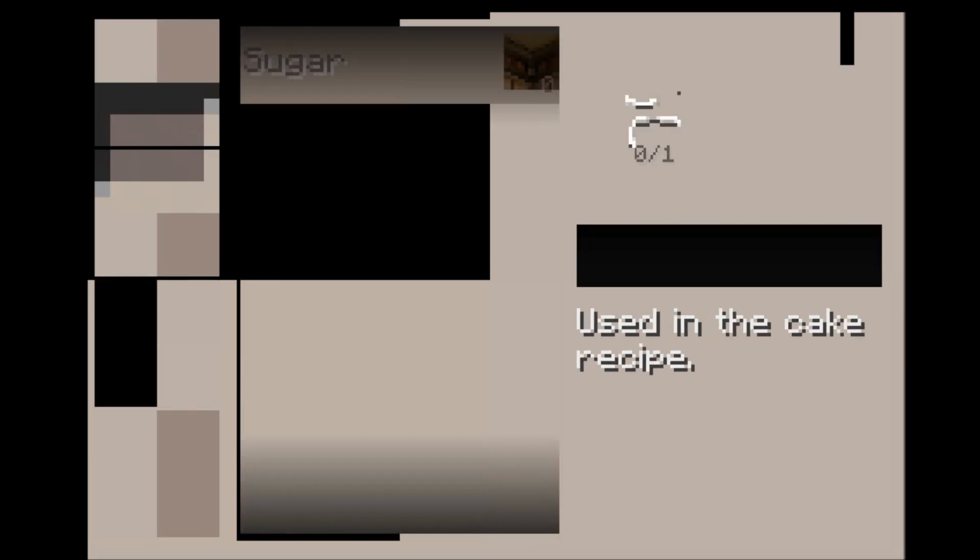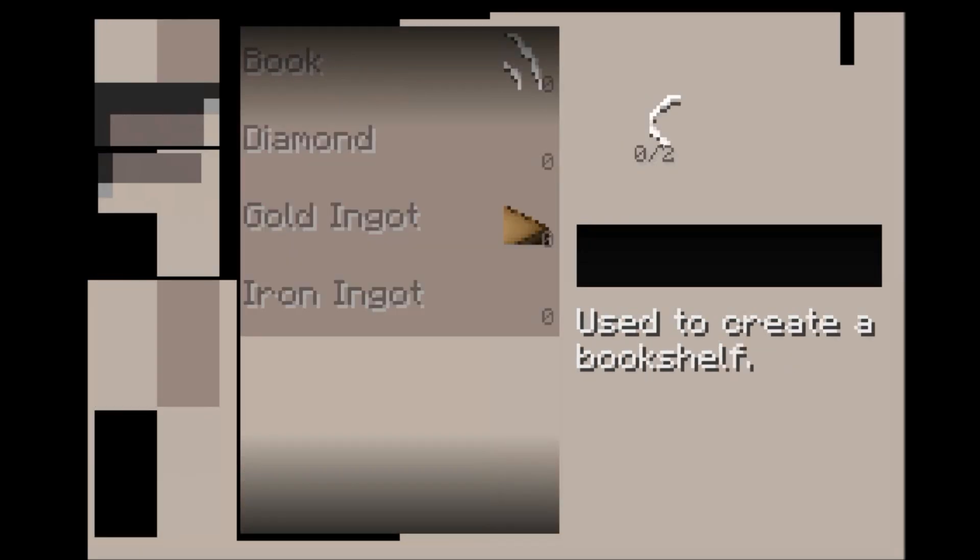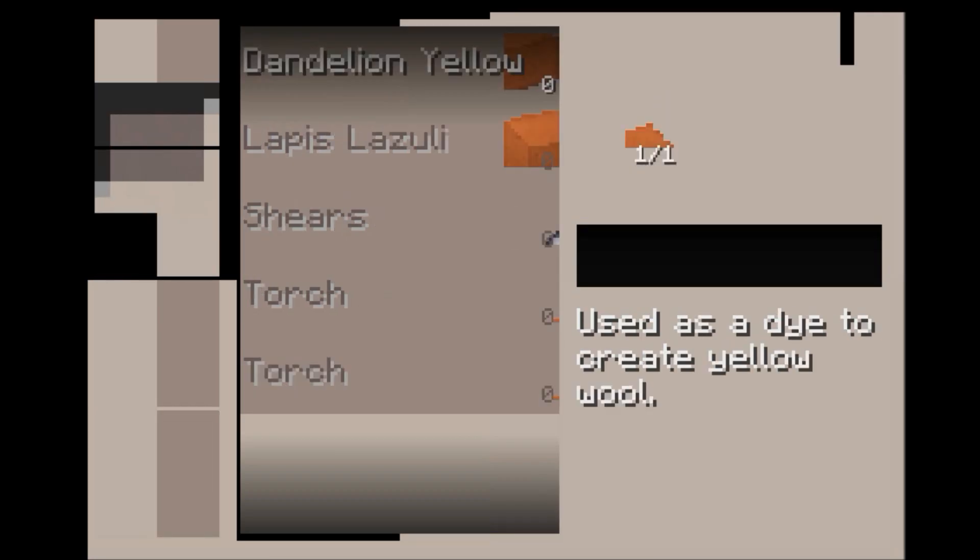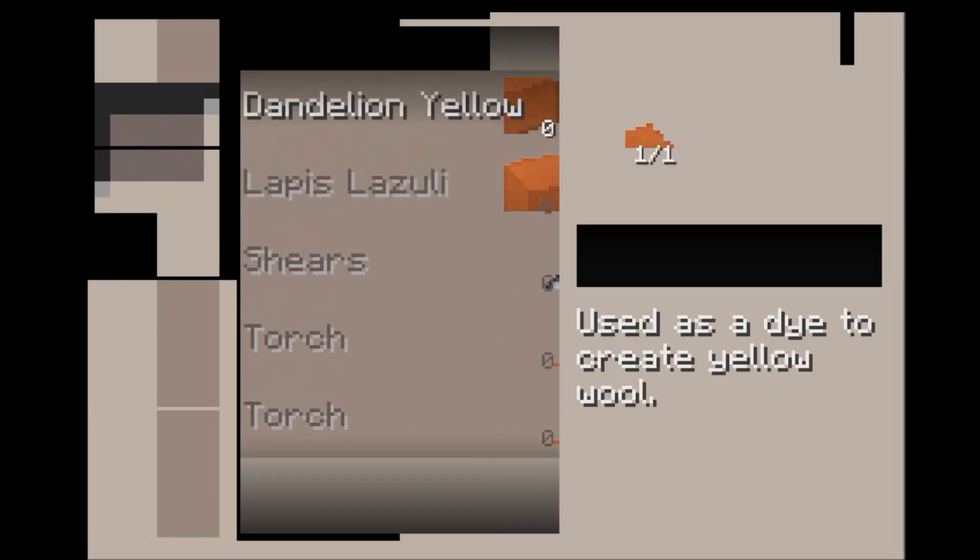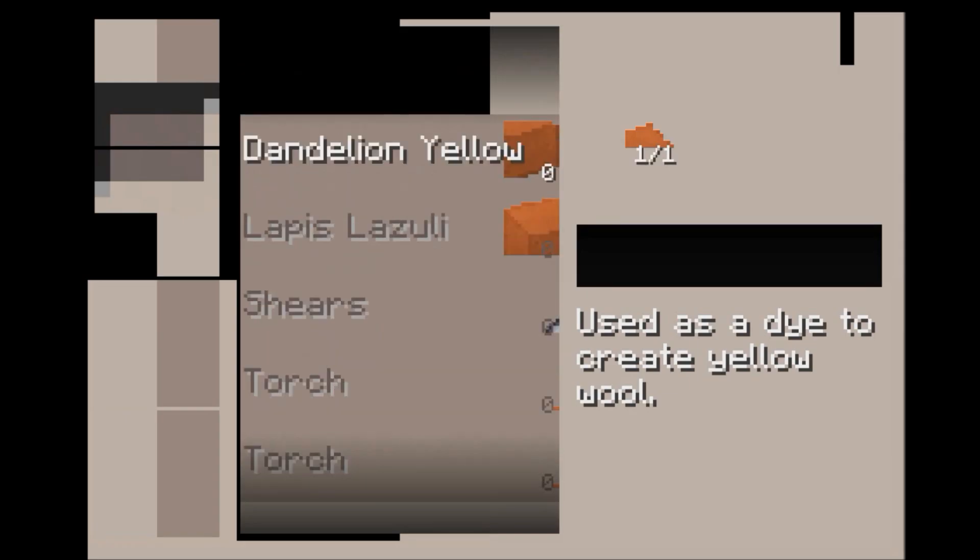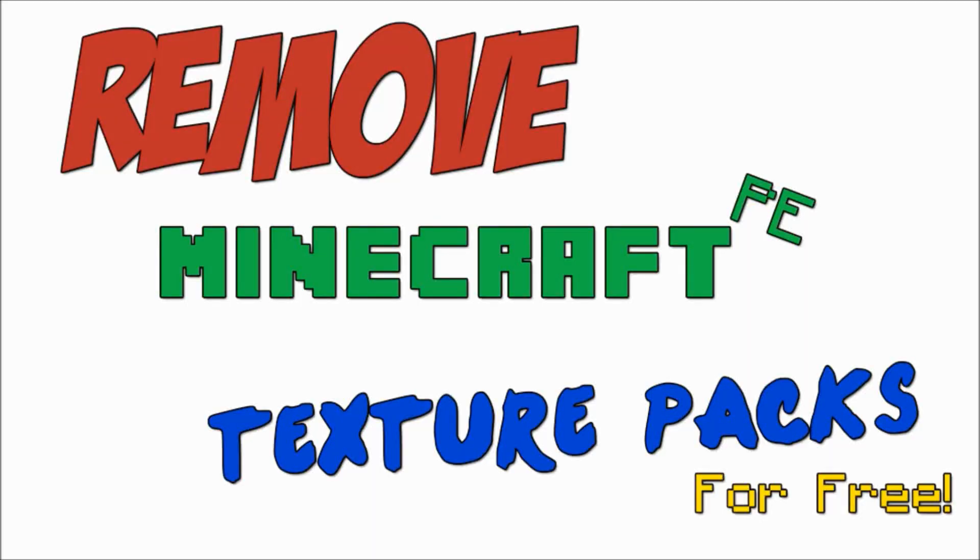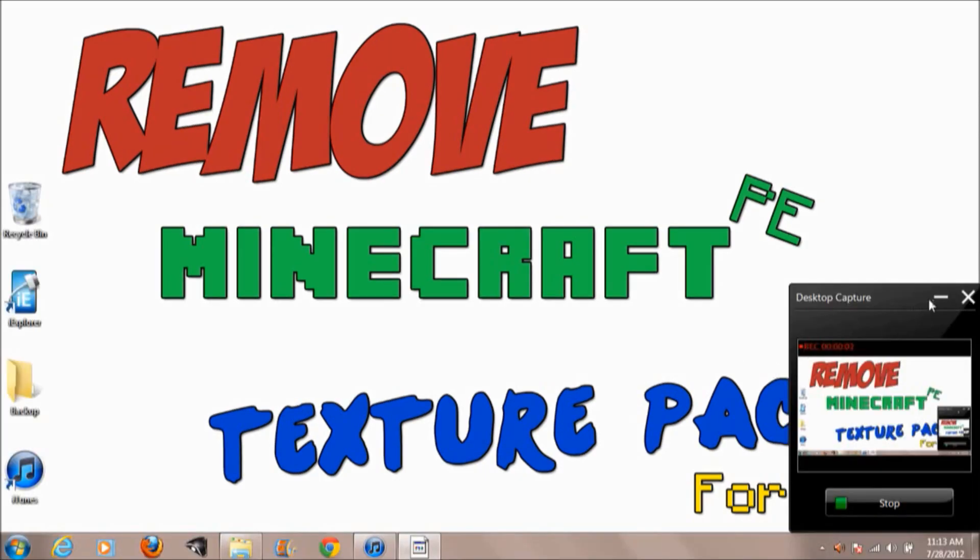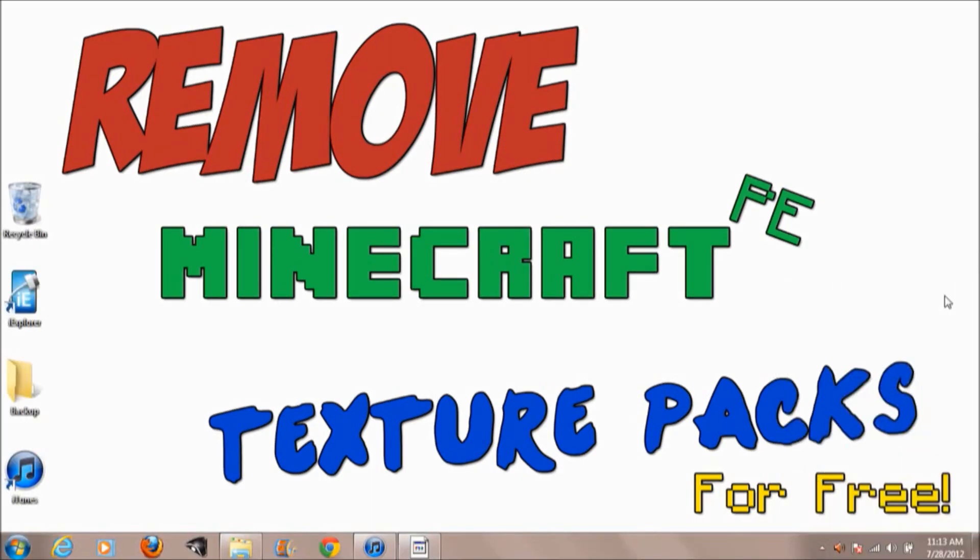Hello everyone, so today I'm showing you guys how to remove Minecraft Pocket Edition texture packs for free. Next little gag in the end for all the Minecraft fans.